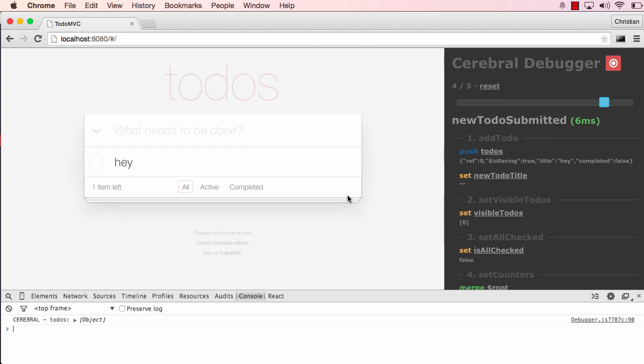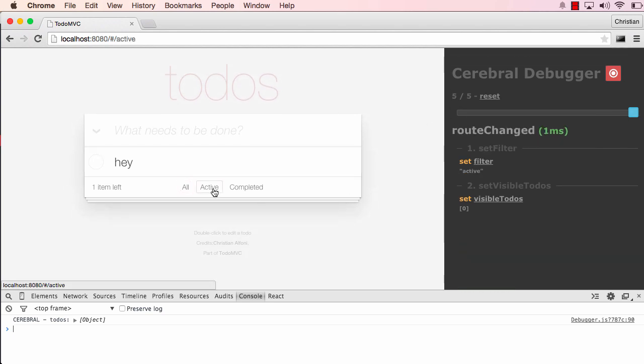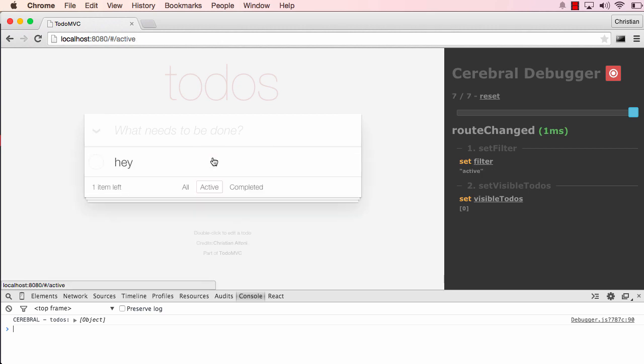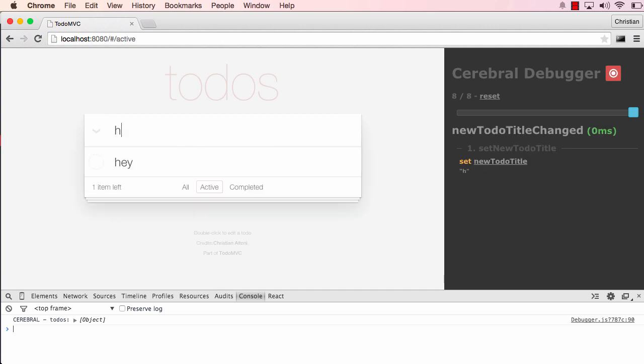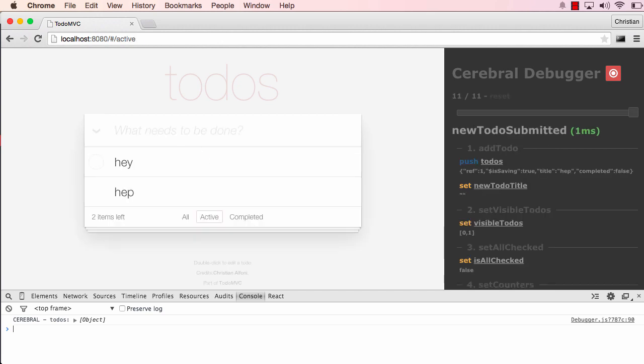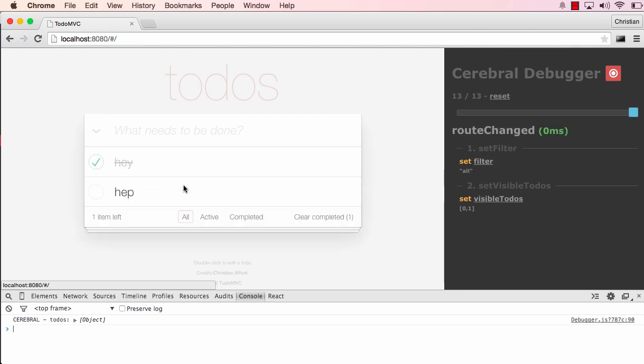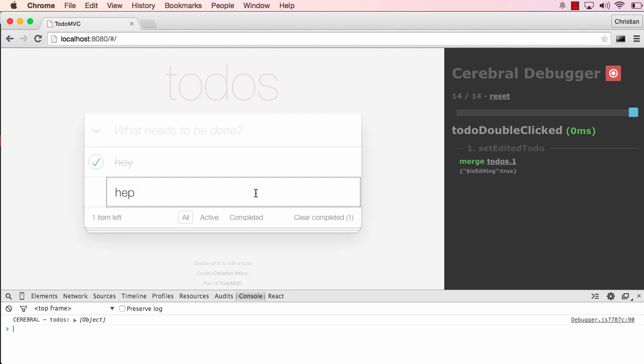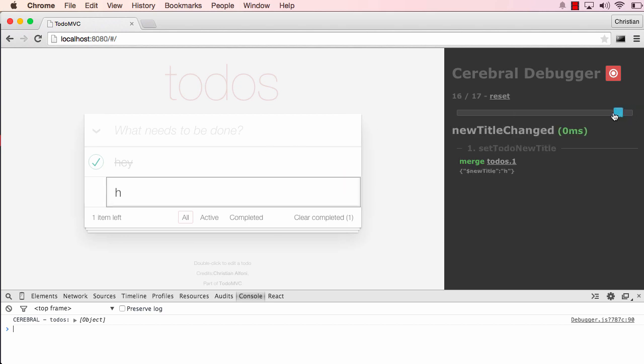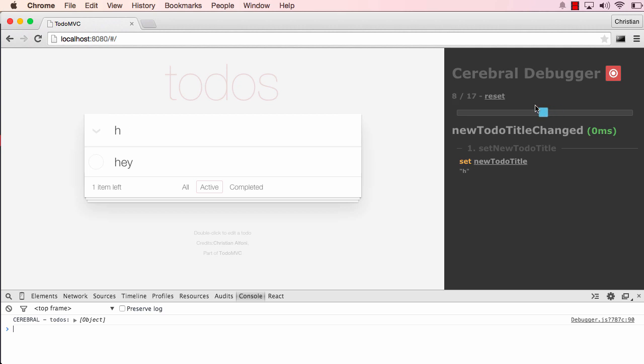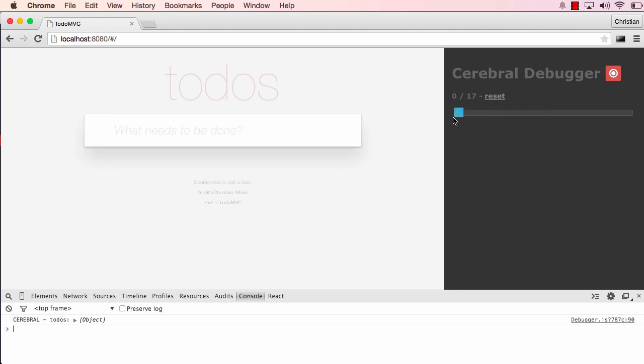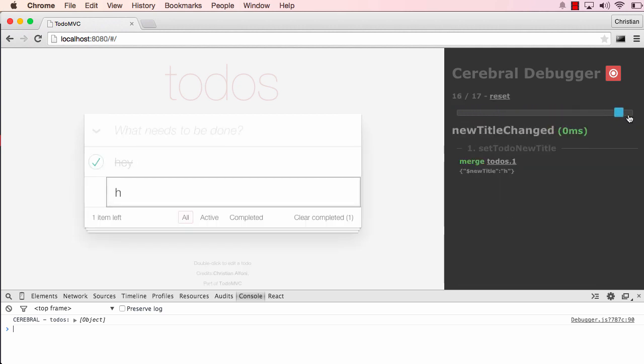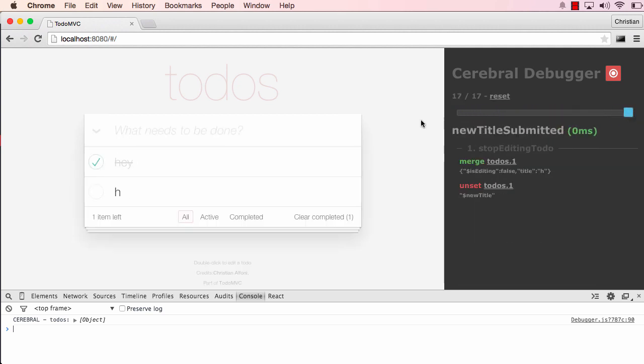So yeah, if I just click around here, do some changes, add something, I can set it as completed, I can go in and change, do stuff like that. And as I move backwards, we can see everything happens. Yeah, so that is the debugger for Cerebral.